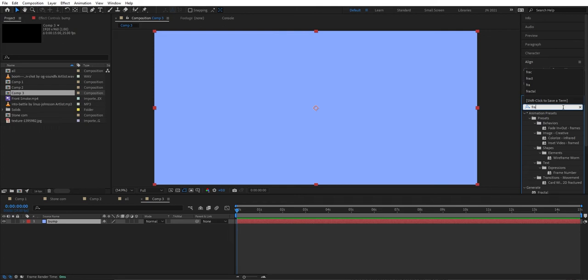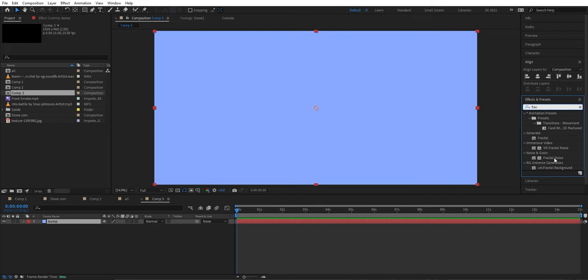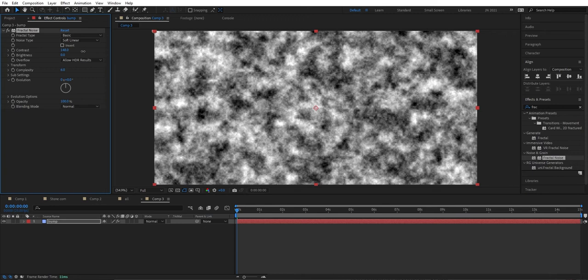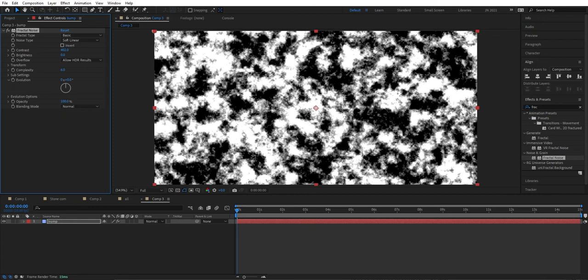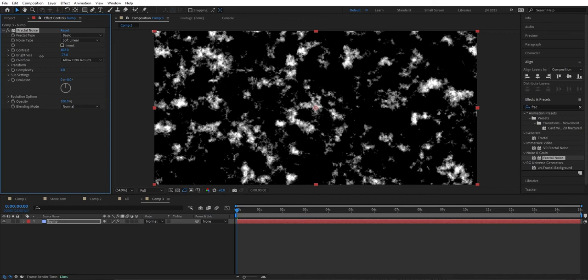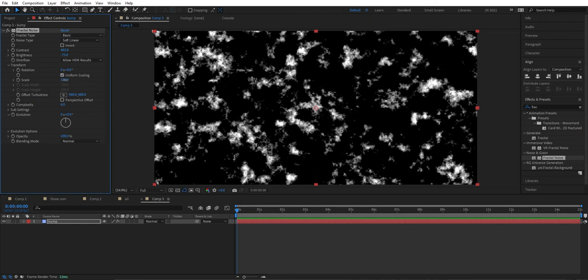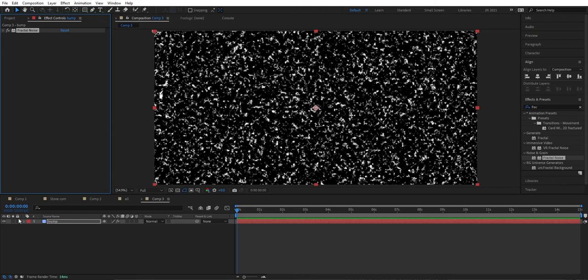We're going to add an effect — Fractal Noise. It's going to add this fractal noise and we can double-tap to see it. We're going to bump the contrast up to around 400, and the brightness down to around -75. Then under Transform we're going to bring the scale down to around 19.